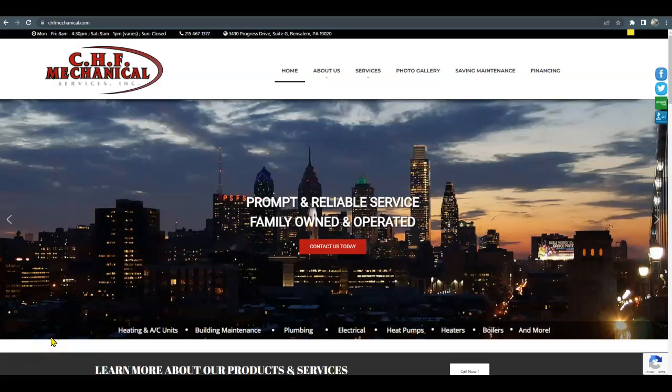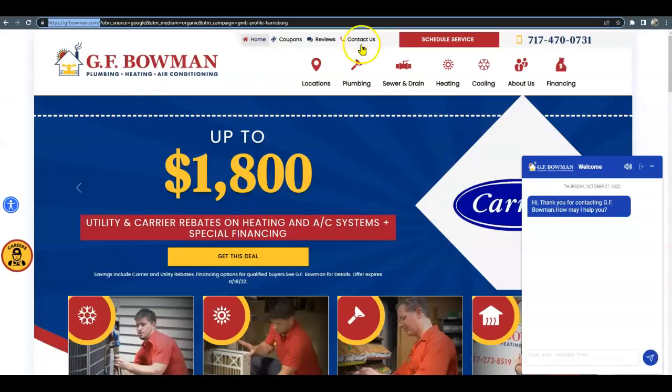Hi, my name is Tammy. Thank you so much for taking the time to watch this video. Today I'm going to show you exactly what you need to do to be at the top of Google search and beat out your competitor today, who I put in as G.F. Bowman.